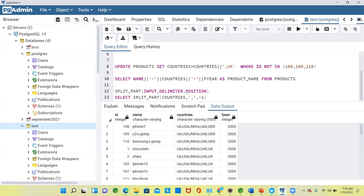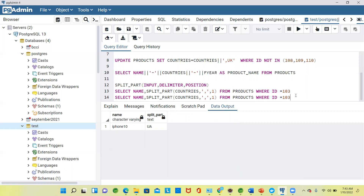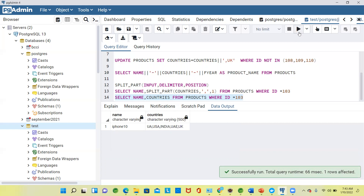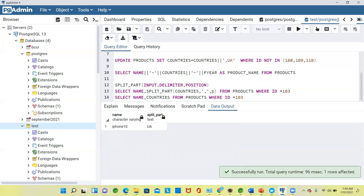So let us consider: SELECT split_part(countries, ',', 1) FROM products, where ID is equal to one — so for one product we can understand very well. If I don't apply split_part and just specify countries, you get the whole data. But if I apply position one, you get the first data — the first position data.